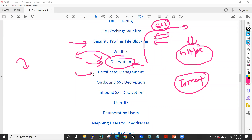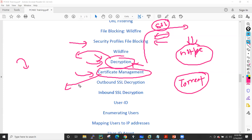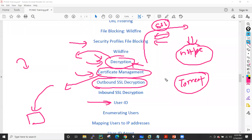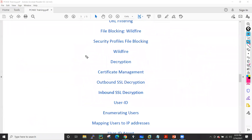Then we'll see certificate management — how to create a self-signed certificate, how to generate a CSR for external certificates. I'll also show you how to implement outbound SSL decryption, meaning if you have a web server in your DMZ, how you can inspect the traffic for that particular server.